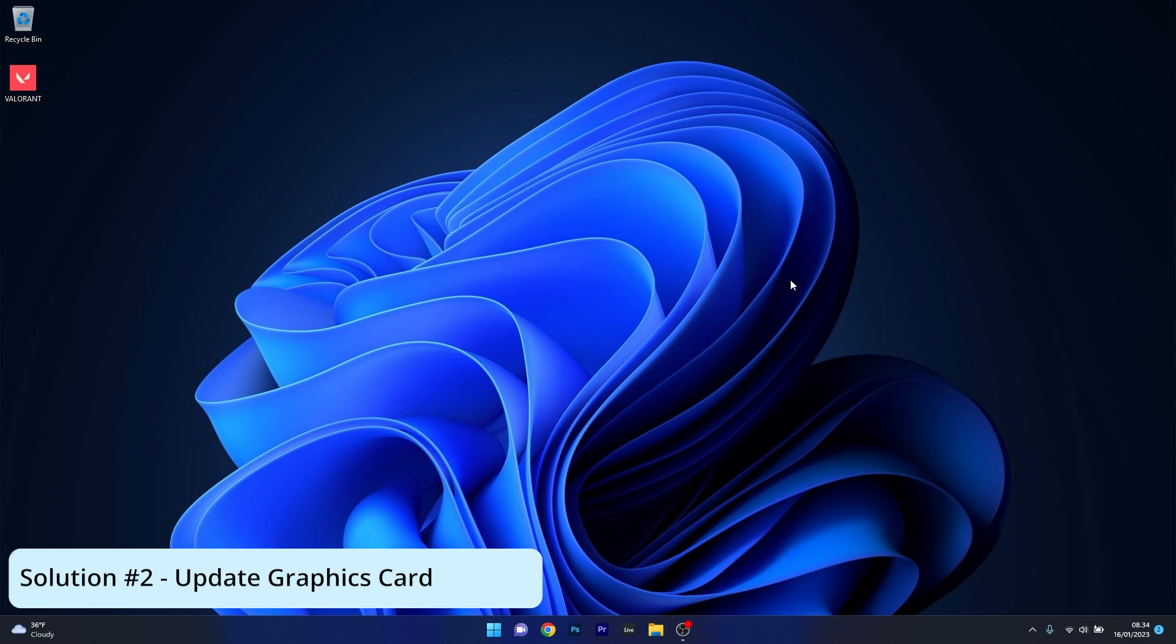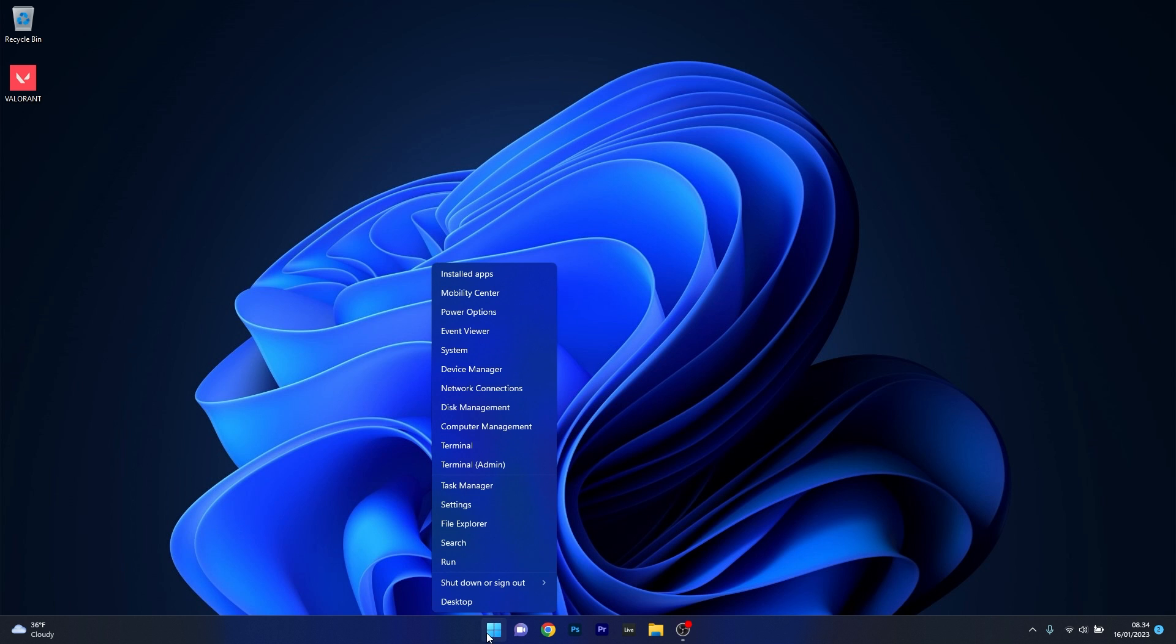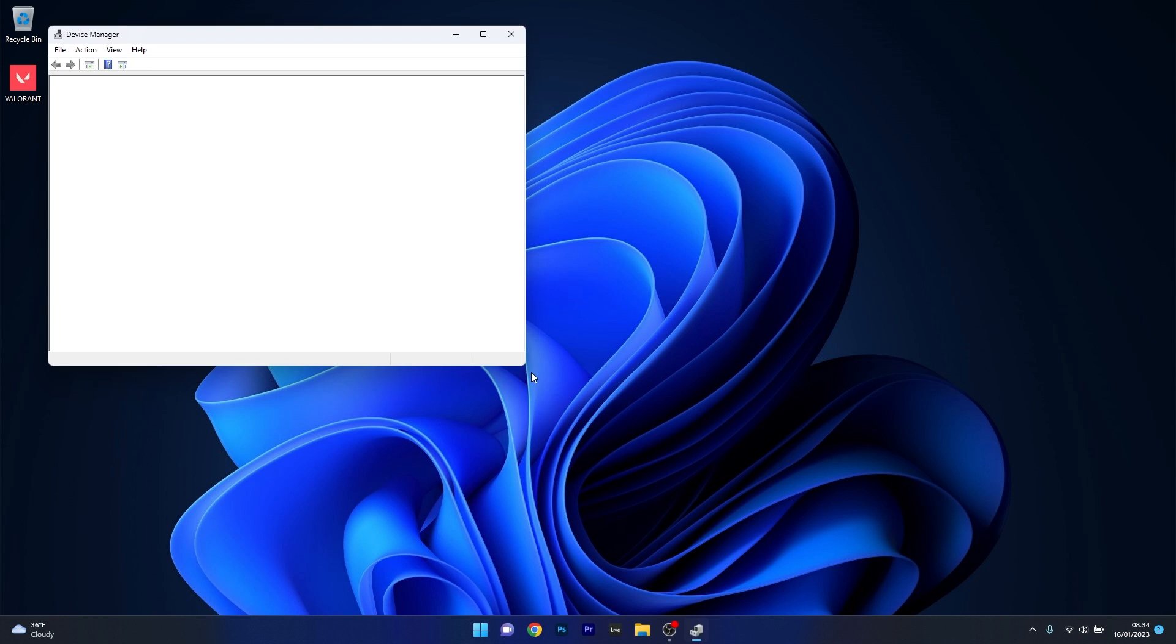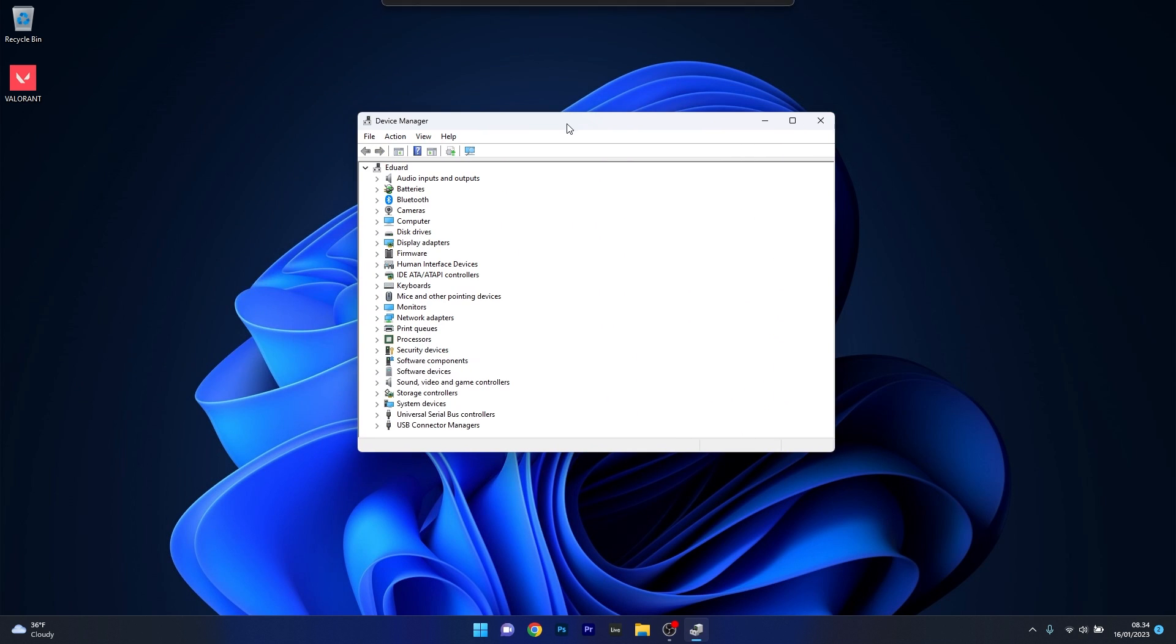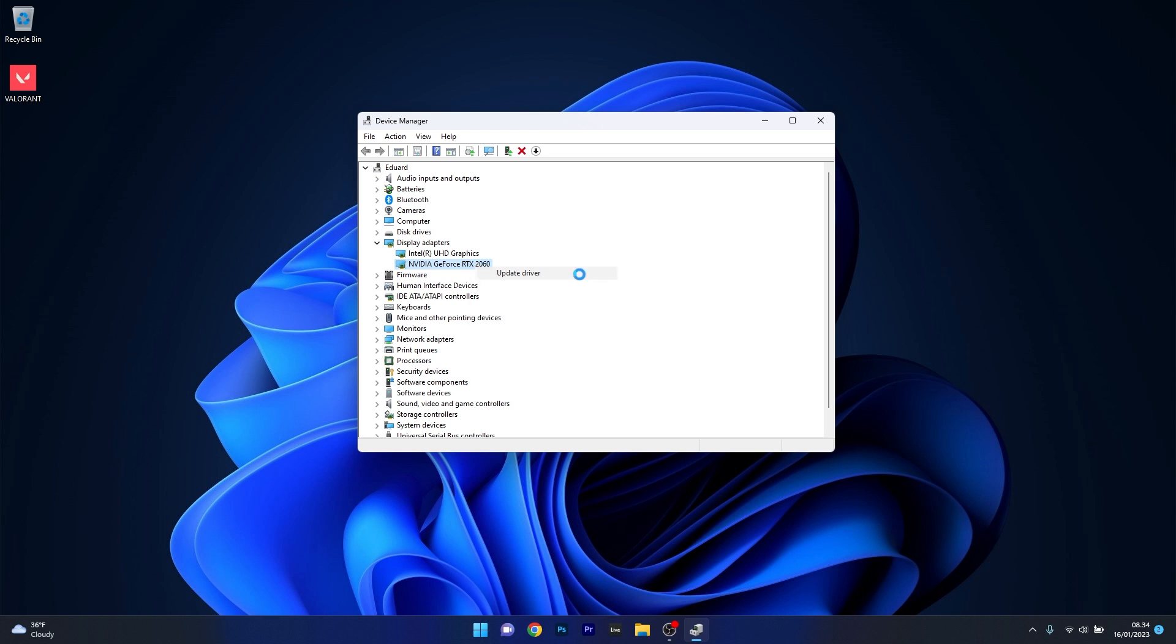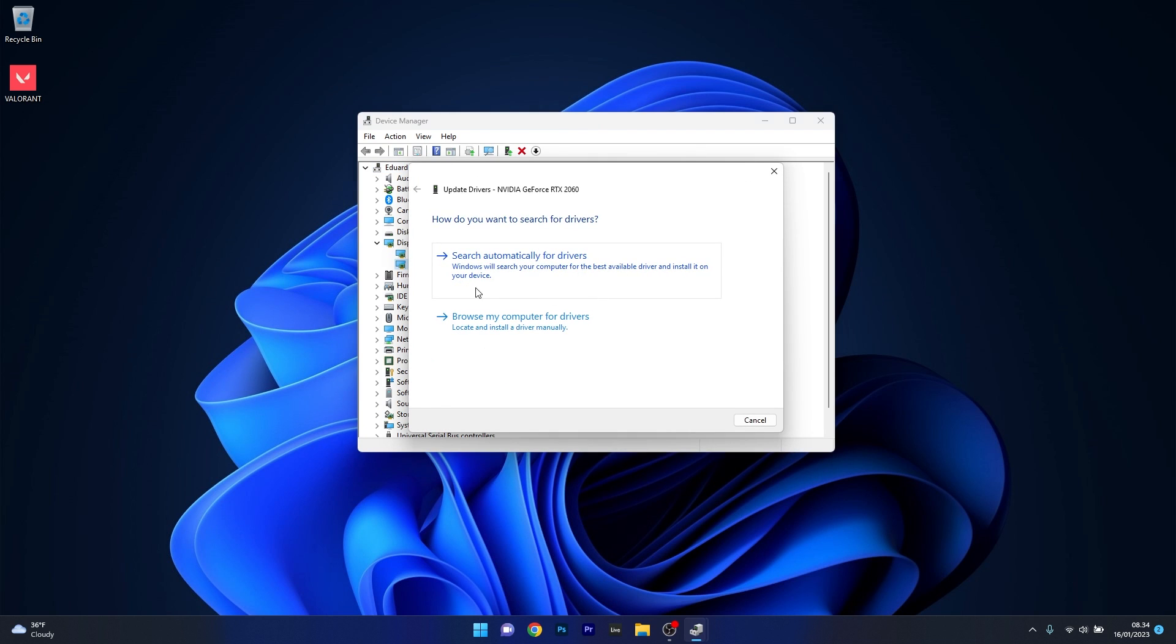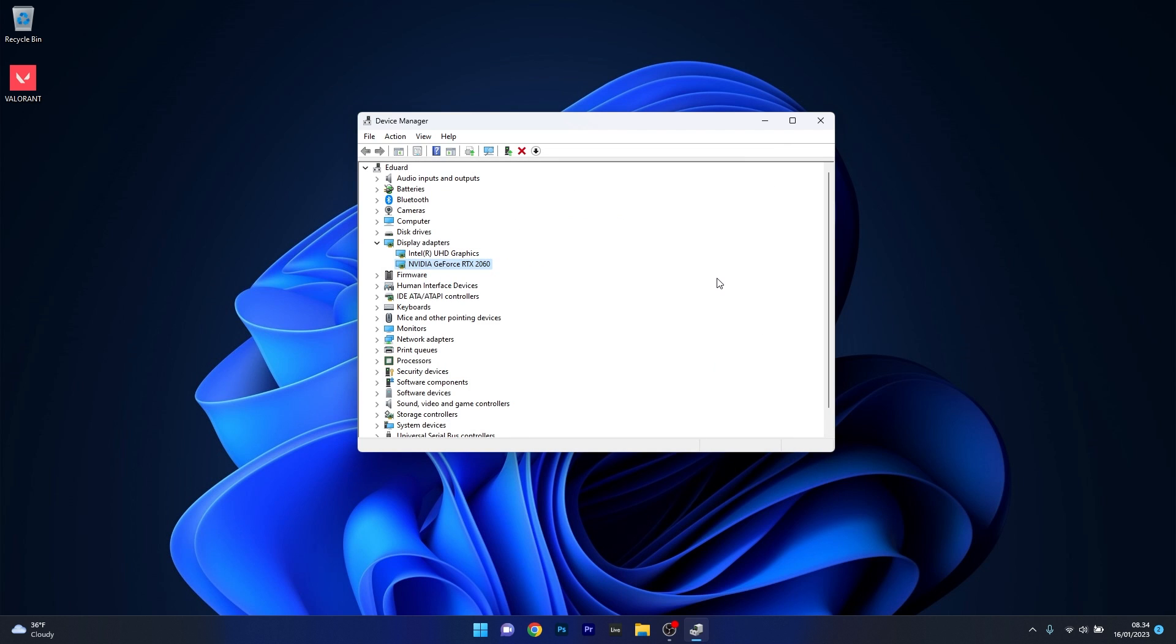Another solution is to update the graphics card driver. Right click the Windows button, select device manager, then expand the display adapters section. Right click on the problematic device and select update driver. Click search automatically for drivers and Windows will search your computer for the best available drivers. Restart your computer and check if the problem persists.